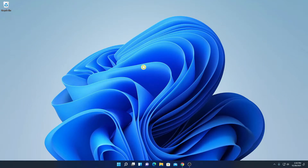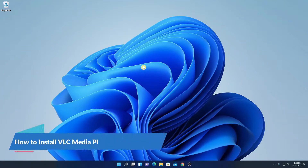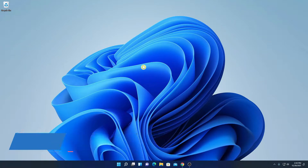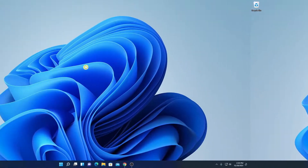Hello everyone, I'm back with another video. In this video we are going to discuss how we can download and install VLC media player on Windows 11. So with that said, let's get started.